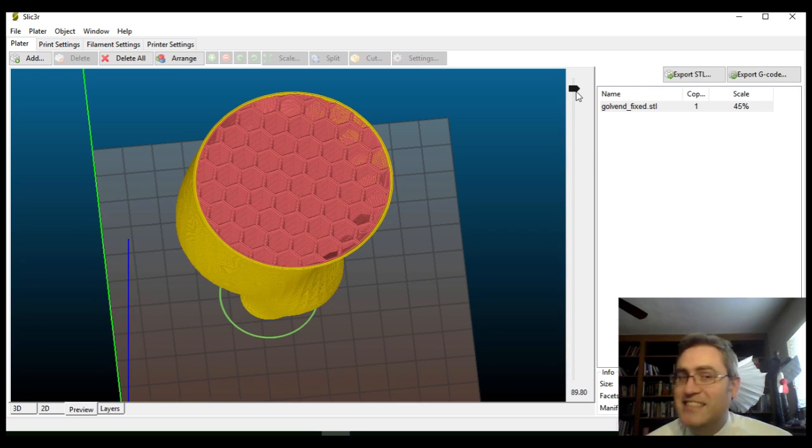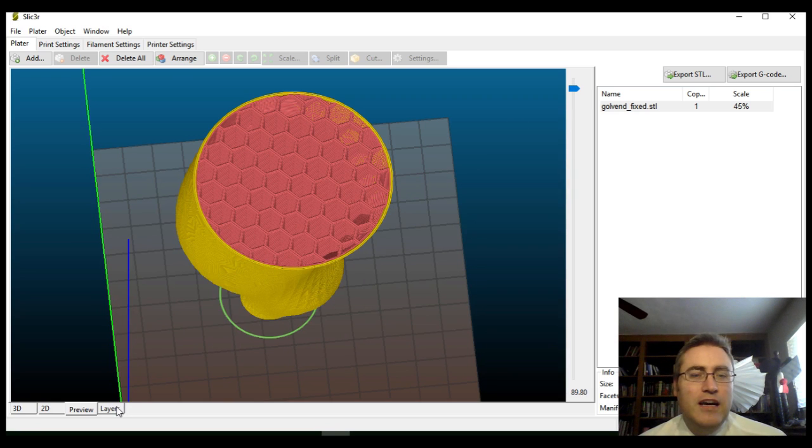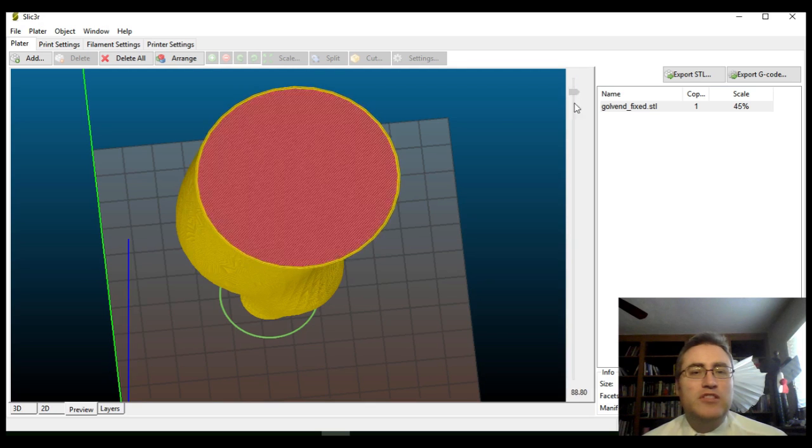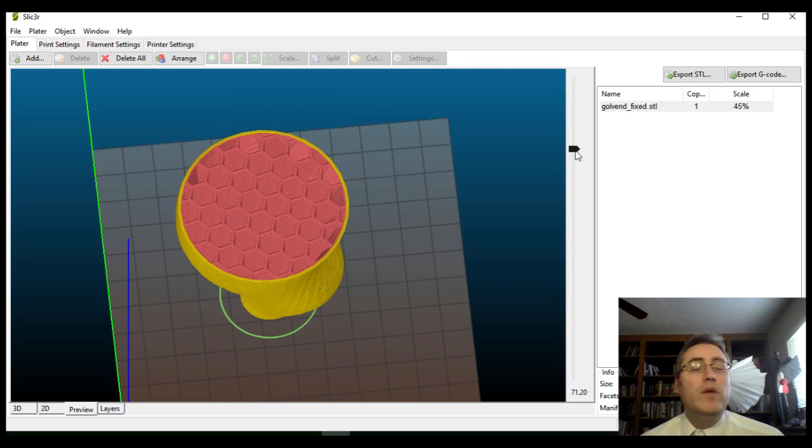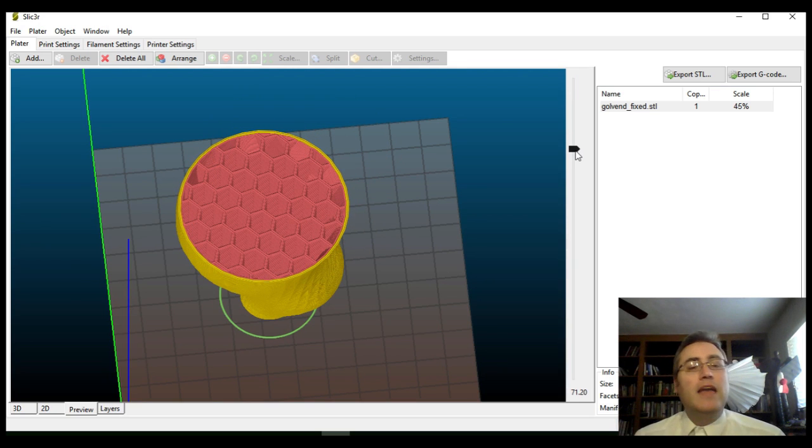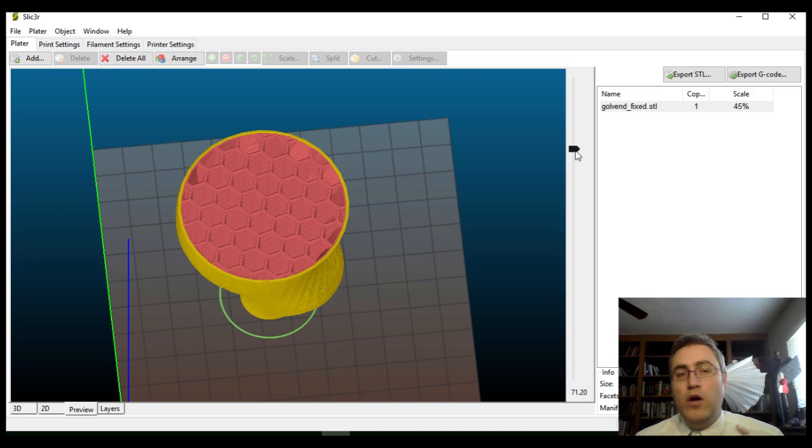Except, that this is not the way that we want this to print. We want this to print as a vase, which is to say we want no infill in there. We want nothing on the top, and we want it to be hollow, nice thick walls, in fact.